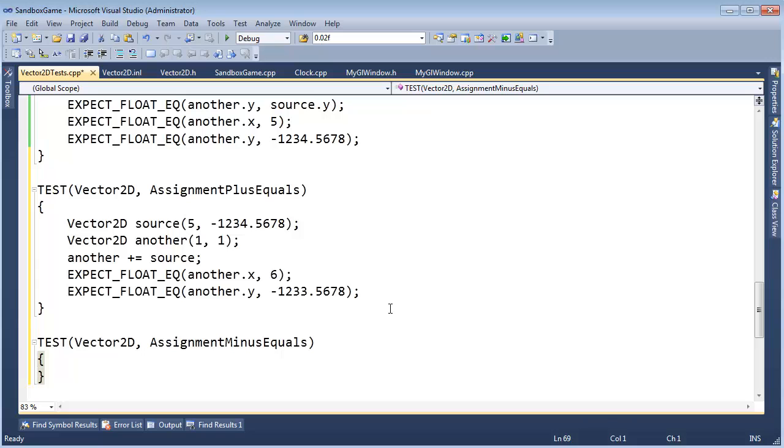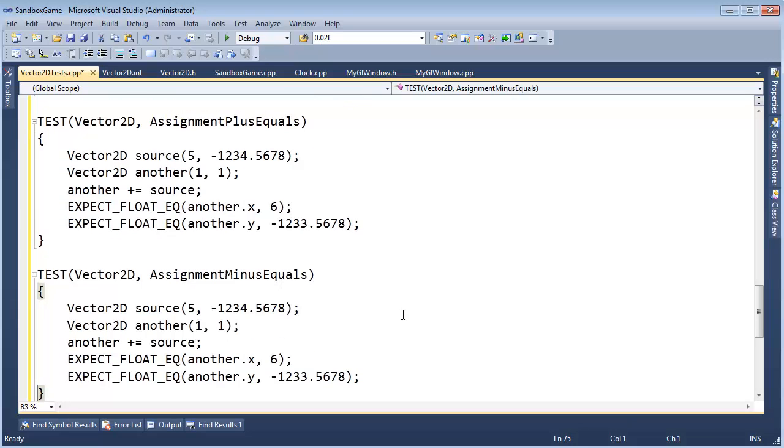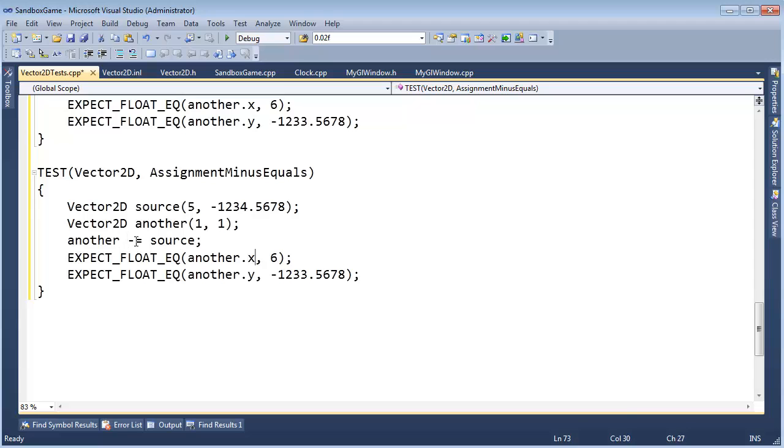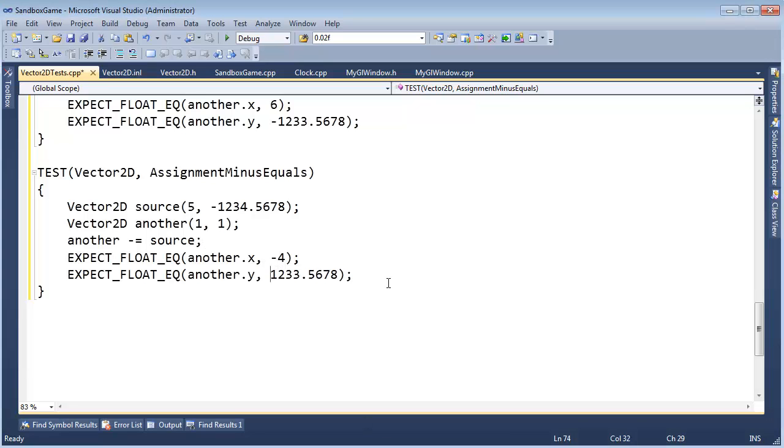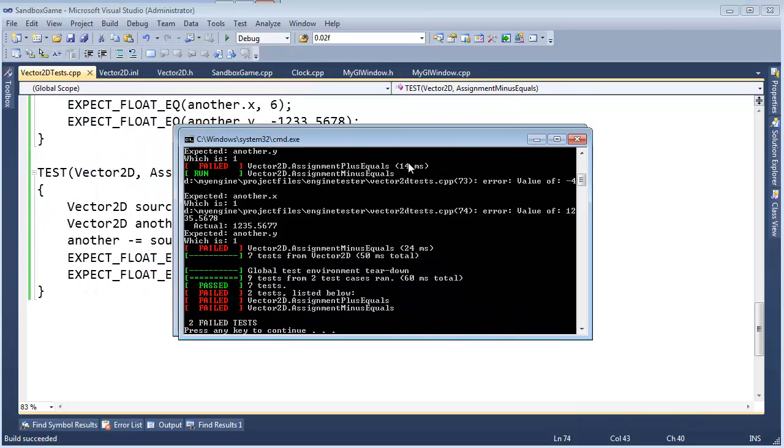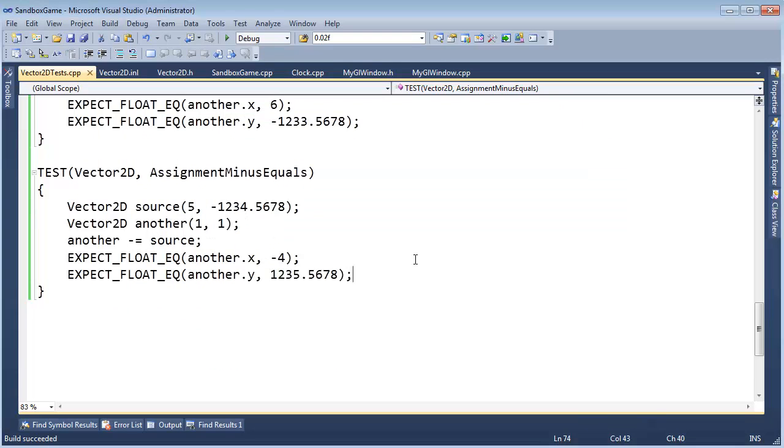And then we need to do minus equals. Well, can I cheat? Control C, control V, copy paste errors. I feel I'm coming. I'm not feeling very professional with all my copy paste, but whatever. Let's keep going. Minus equals, so five minus one. Let's see, it's another minus source. That's going to be one minus five. So one minus five will give us, will yield a negative four. And one minus negative one, two, three, four. Well, that's the same as adding them. So I'm going to do plus, actually I'll leave the plus off and then it's going to be one, two, three, five. Control shift B. Build succeeded. Run. Tests failed. Good job.